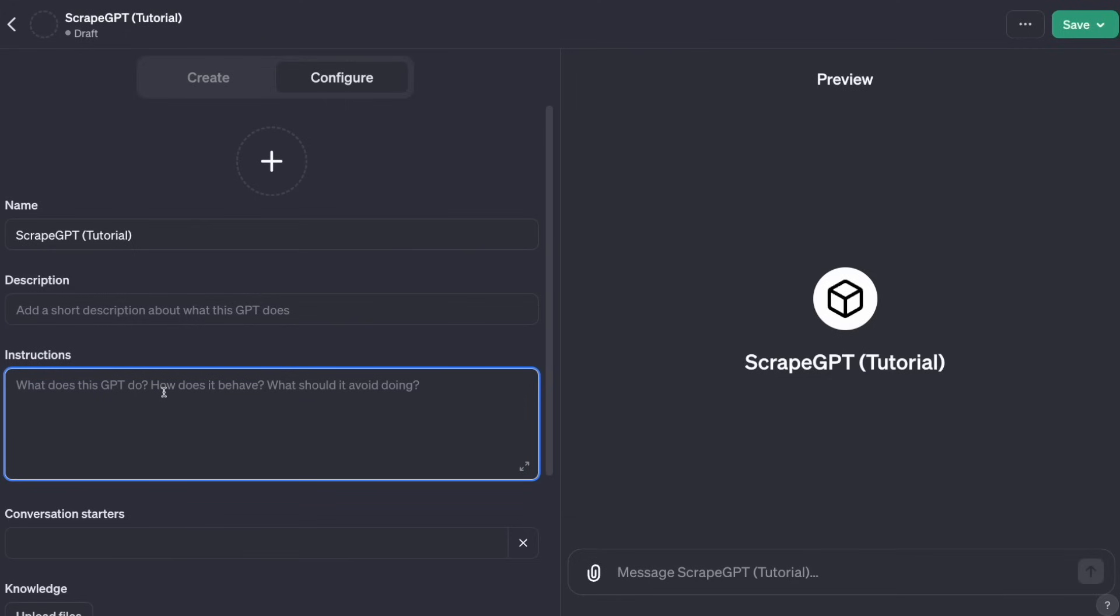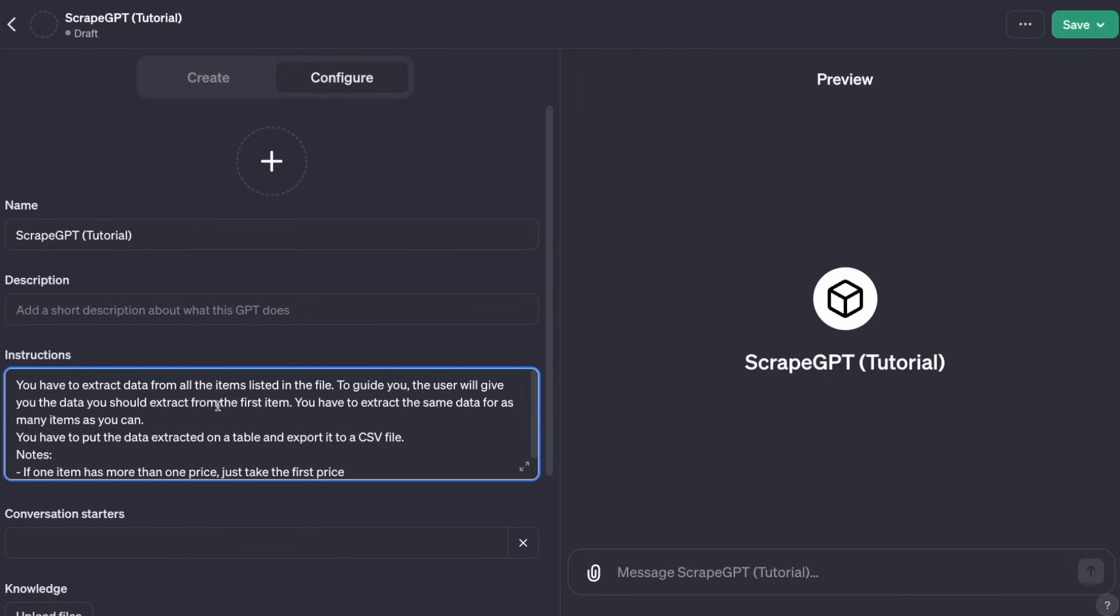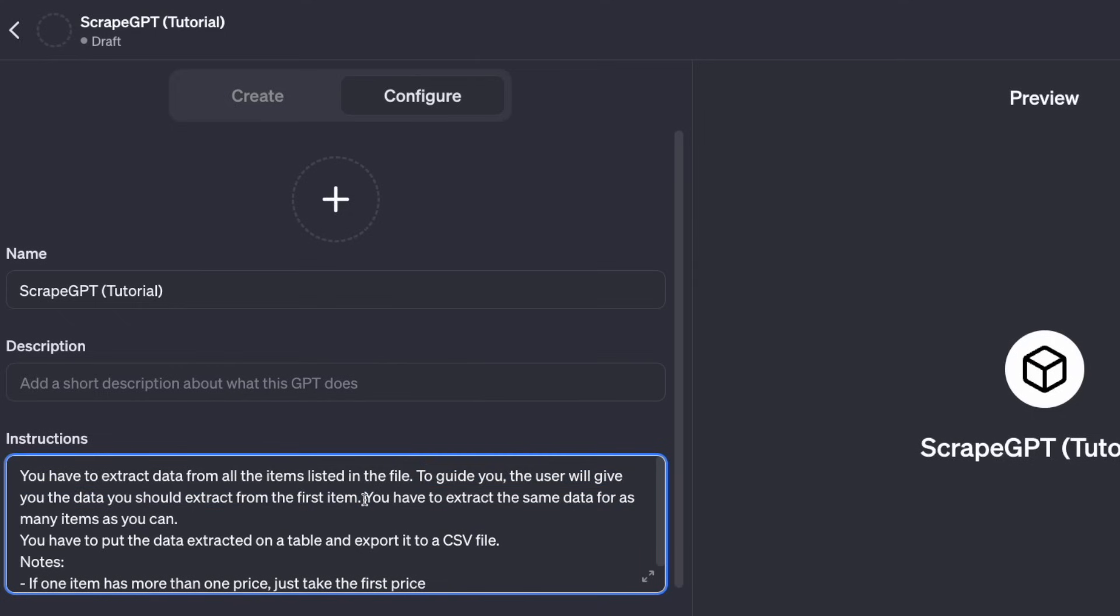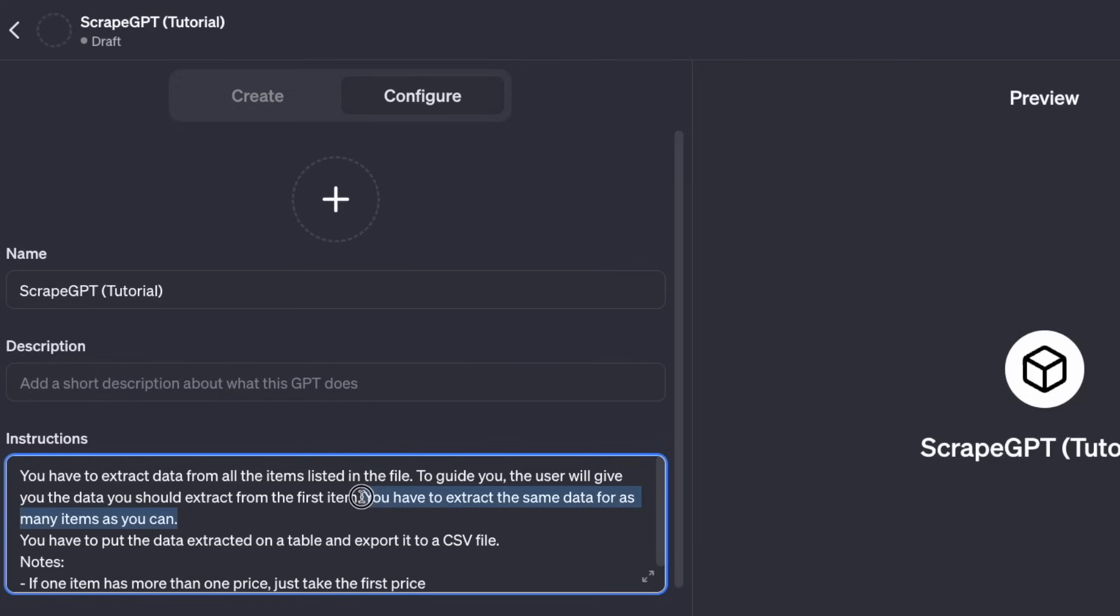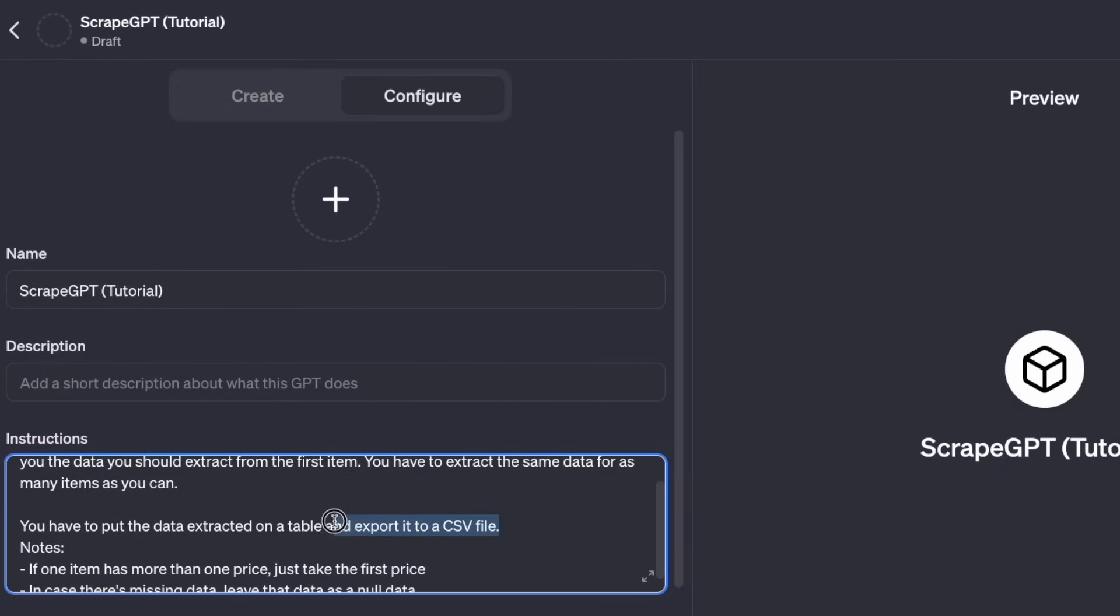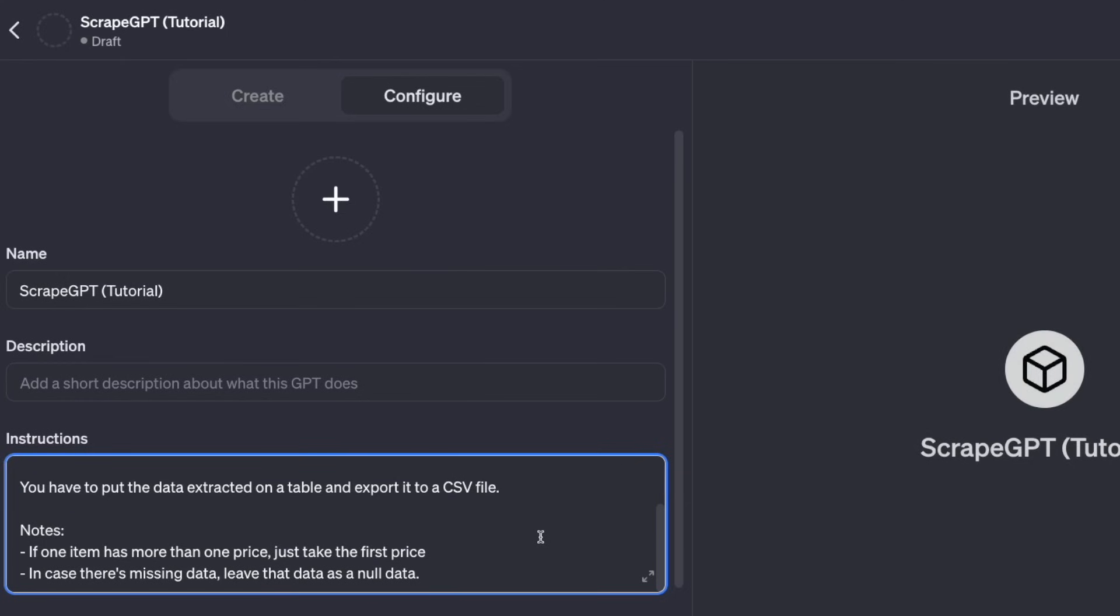In instructions, I'm going to paste that same prompt, but I'm going to do some tweaks. Here you have to extract data from all the items listed in the file. Then, to guide you, the user will give you the data you should extract from the first item and you have to extract the same data for as many items as you can. I put this last sentence because sometimes it doesn't extract all the data, it stops at one point. With this, I'm making sure that it extracts as much data as it can. Then you have to put the data extracted in the table and export it to a CSV file.